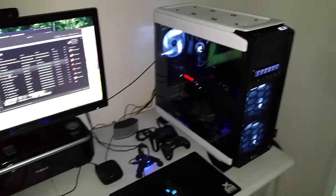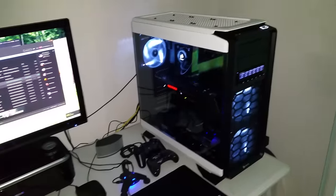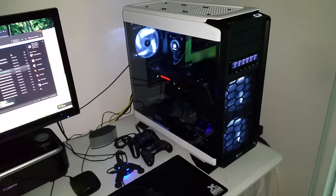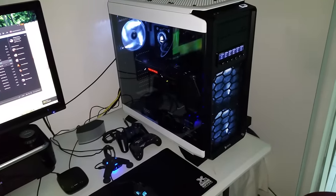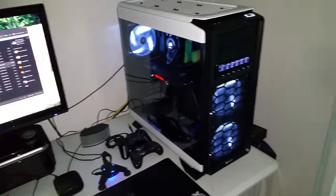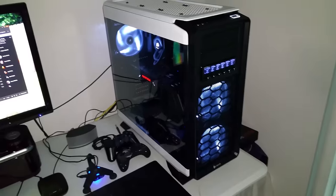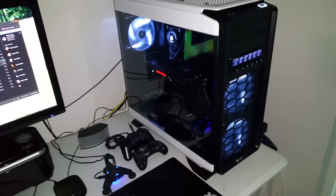So what I did was the Corsair Graphite Series 760T in white. I'm going to do a Stormtrooper theme on it.